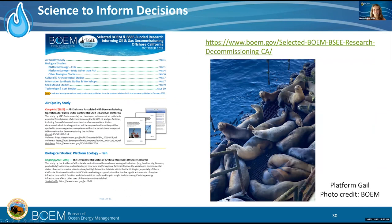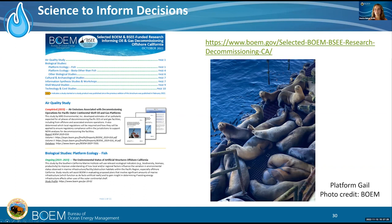BOEM and BSSE and their predecessor agencies have funded several environmental and technical studies that inform decommissioning offshore California. Since the late 1990s, nearly 50 studies have been conducted. A study brochure available at the link describes 42 completed studies and four studies currently underway, organized by discipline including cultural, biological, archaeological, and shell mounds. More than half of the studies are biological and have produced important insights about the distribution, habitat, behavior, and ecology of fish and other marine species, including species that use oil and gas platforms as their habitats. This suite of studies will inform BOEM's assessment of potential impacts of decommissioning activity to the marine organisms and habitat.